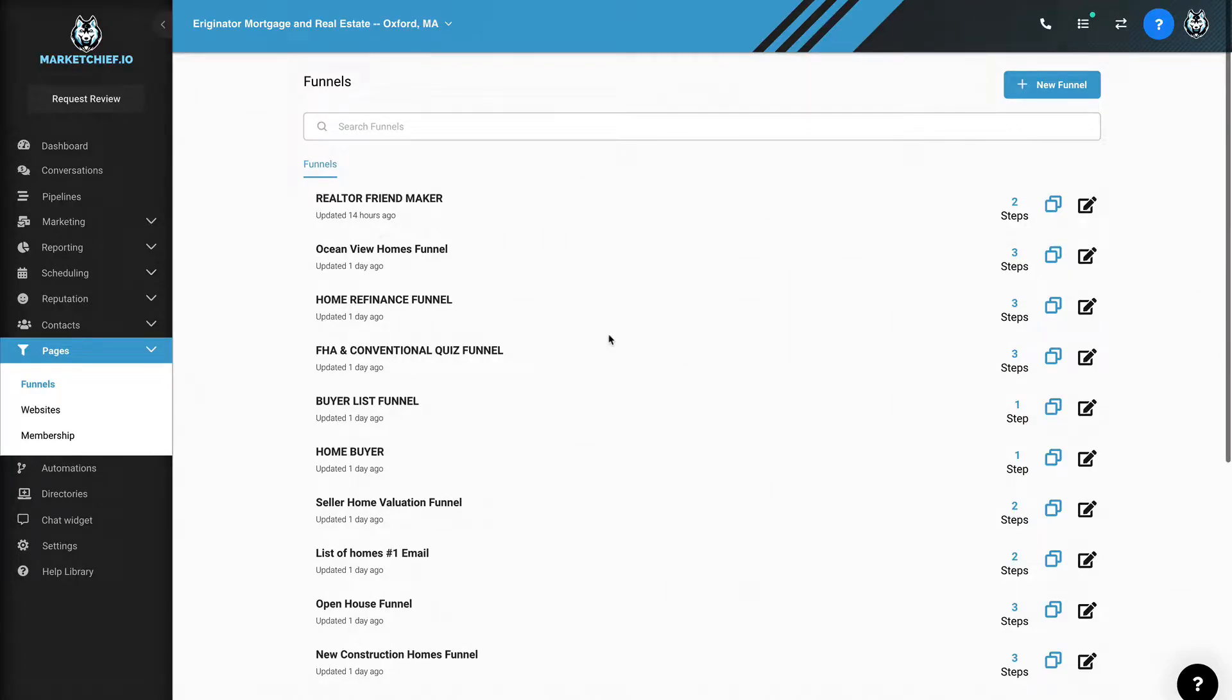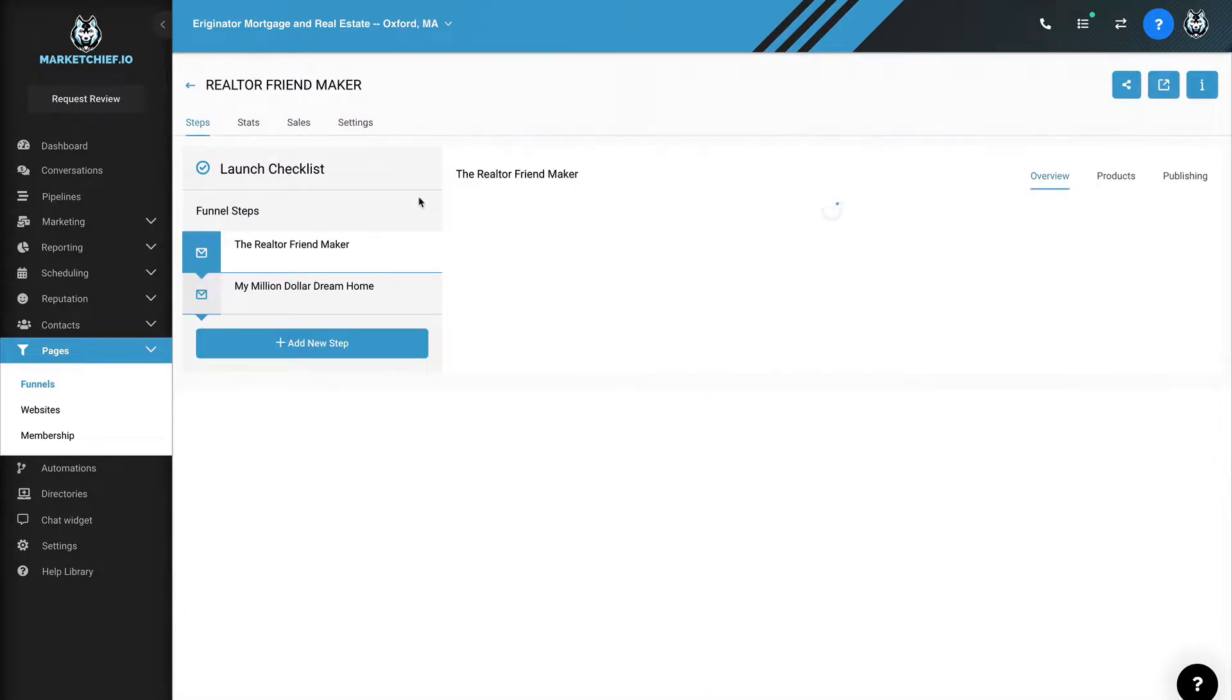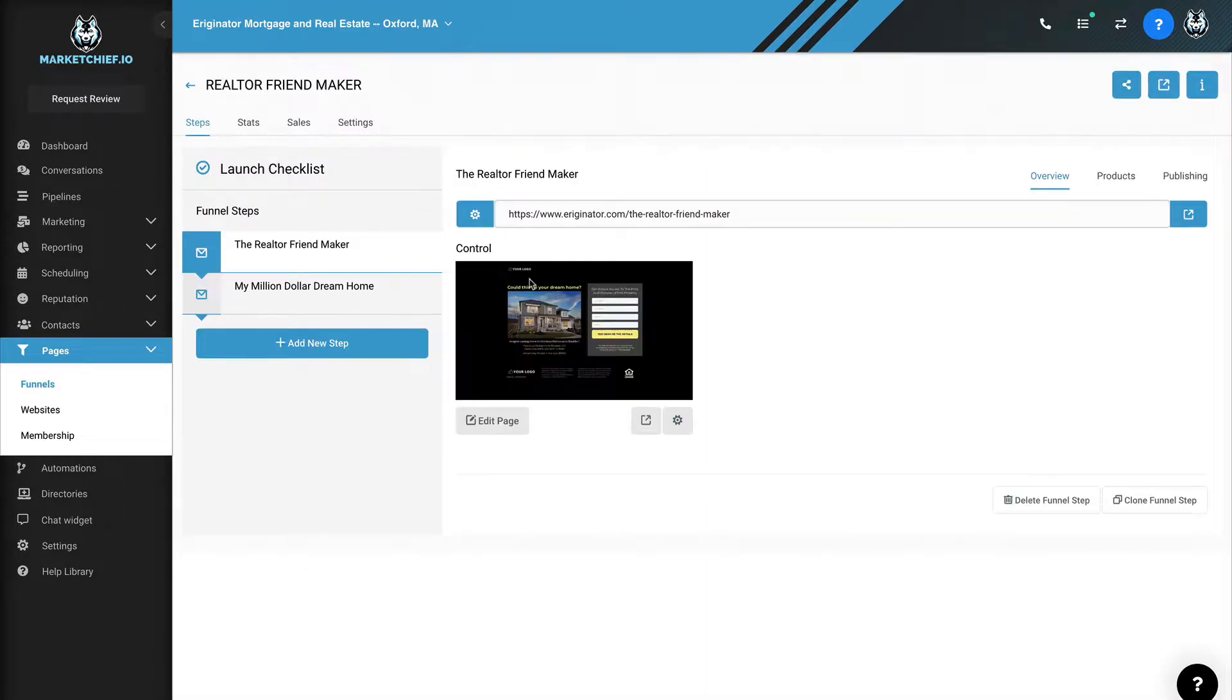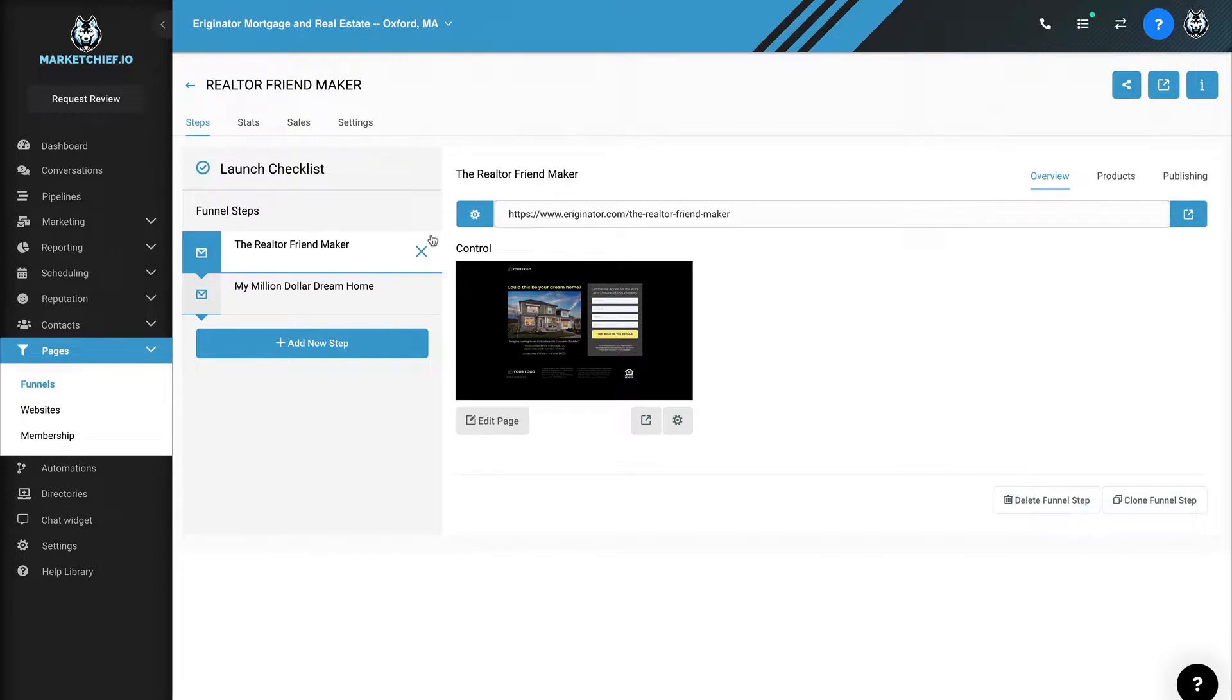Hey, what's going on guys? Keith Carpenter back here with another video. I wanted to make this video to show you something we call the realtor friend maker. It's basically a simple two, three page funnel, whatever you want it to be. And it essentially allows you to go out and make friends, right? I mean, we all know that a high referring real estate partner, a realtor or somebody in the industry that refers a lot of clients to you is a lot more valuable at the end of the day than just a one-off customer.